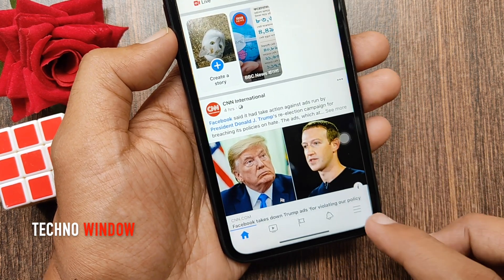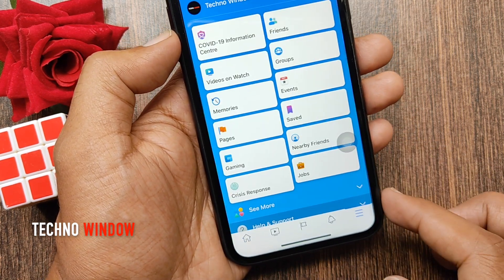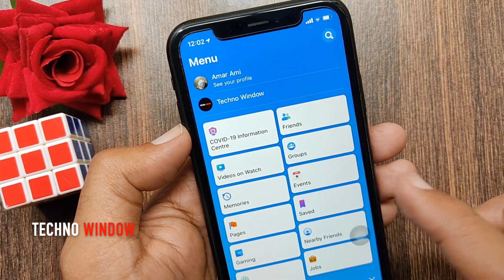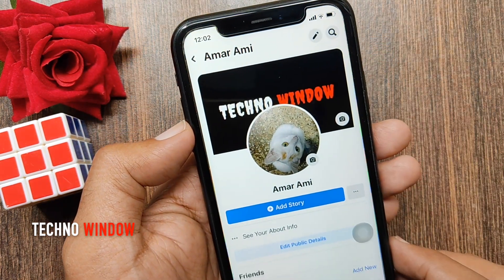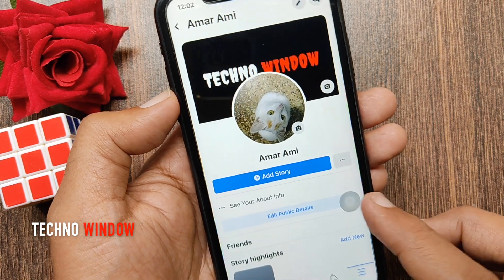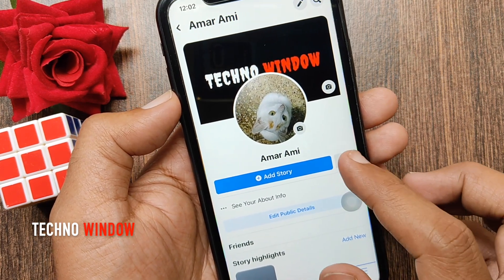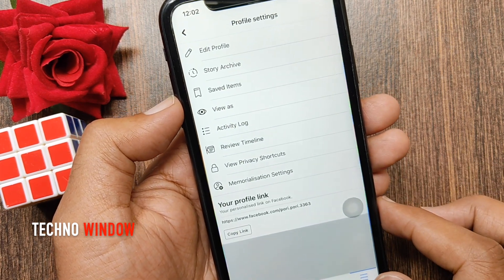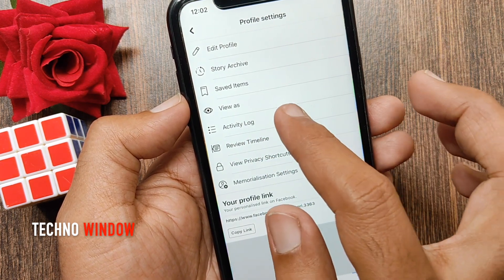Tap the menu icon on the bottom right. Tap your profile name. Now tap the three dots beside add story. From your profile settings, tap activity log.